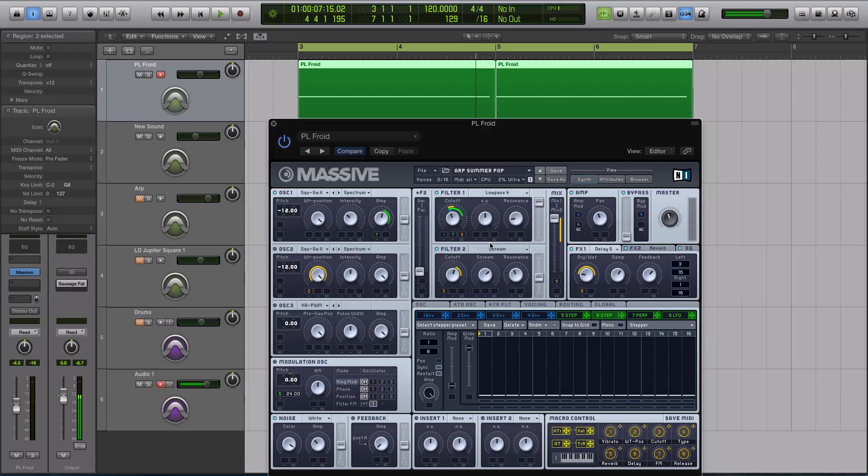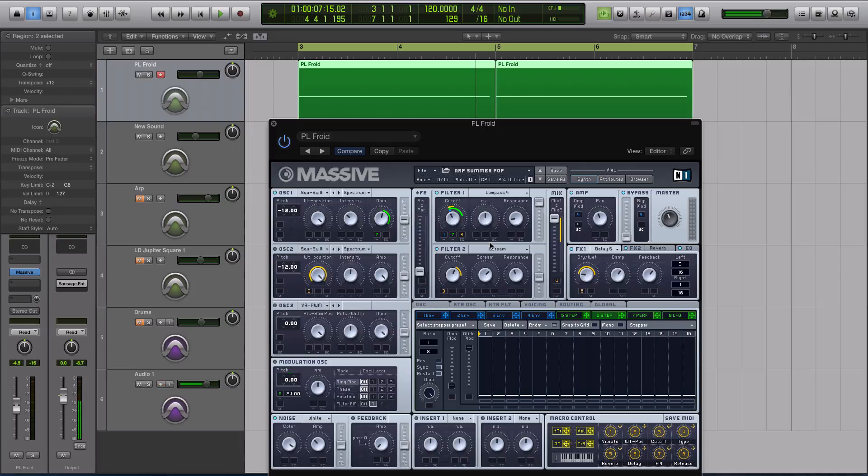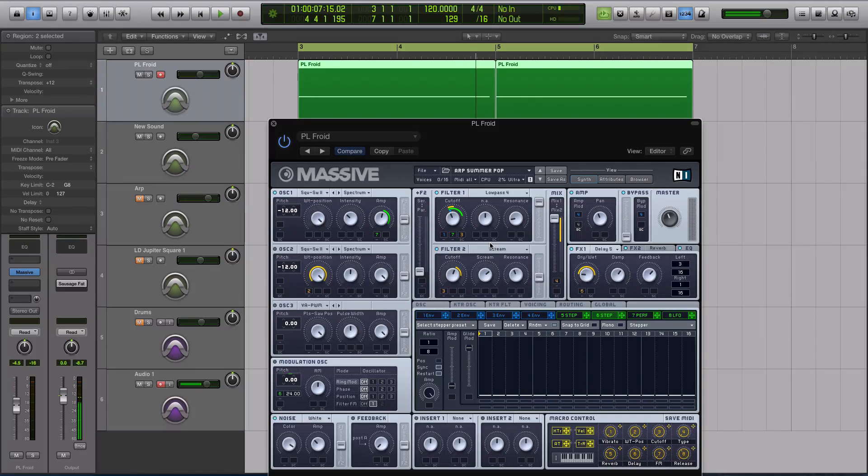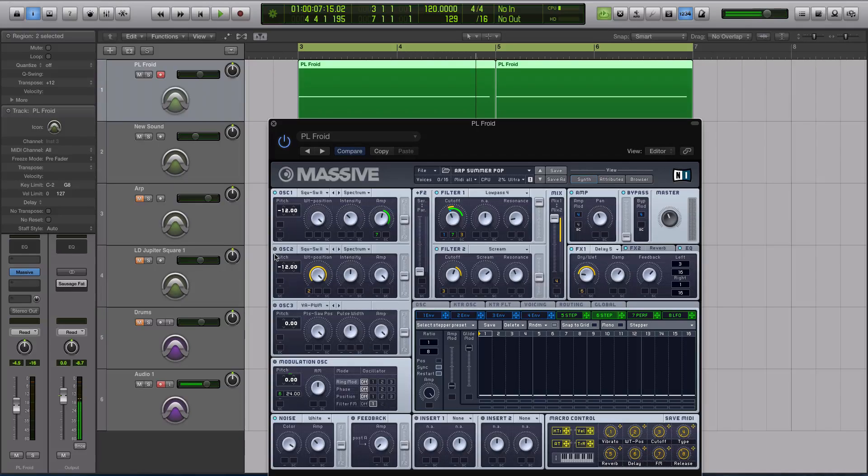So we need it to move the pitch of our sound. Well, we can't do that by modulating the cutoff, the resonance, the amp, anything really. What we have to do is we only have really one option to modulate. We have to modulate the pitch of our oscillators, or oscillator depending on your sound.